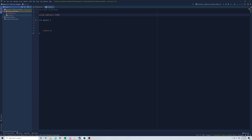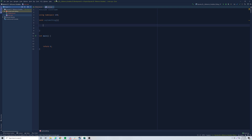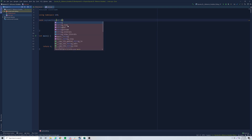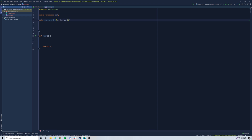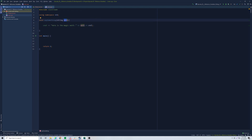Let's go ahead and make a simple function here just to refresh our memory on how functions work. We're going to make a function called saySomething. It's going to take a string parameter — we'll call it word — and we're going to say 'here is the magic word' and then output that word. Easy peasy, lemon squeezy.